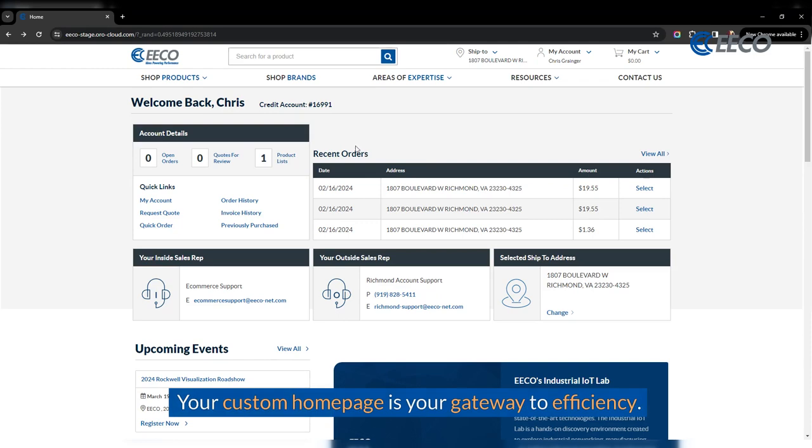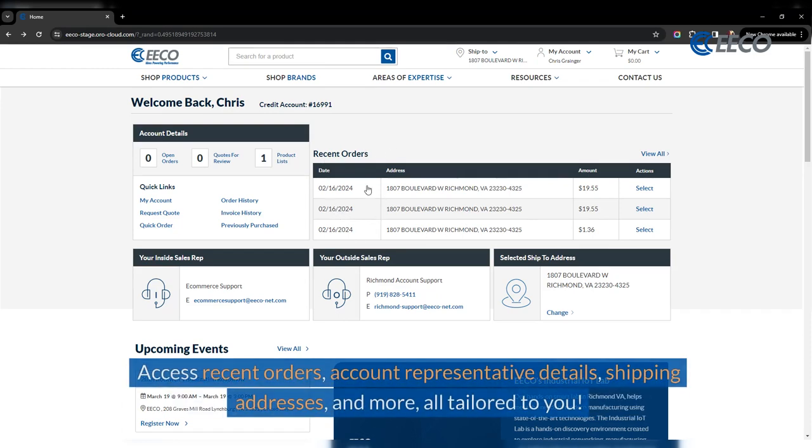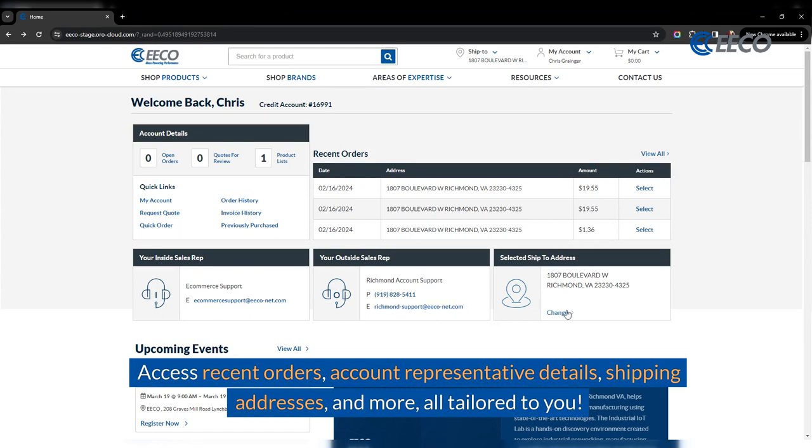Your custom homepage is your gateway to efficiency. Access recent orders, account representative details, shipping addresses, and more. All tailored to you.